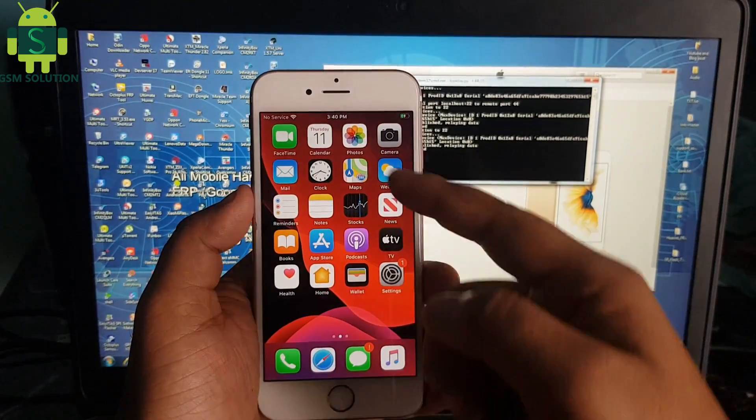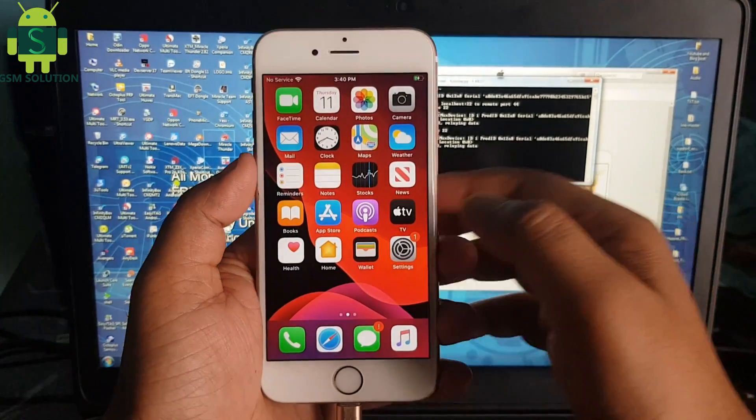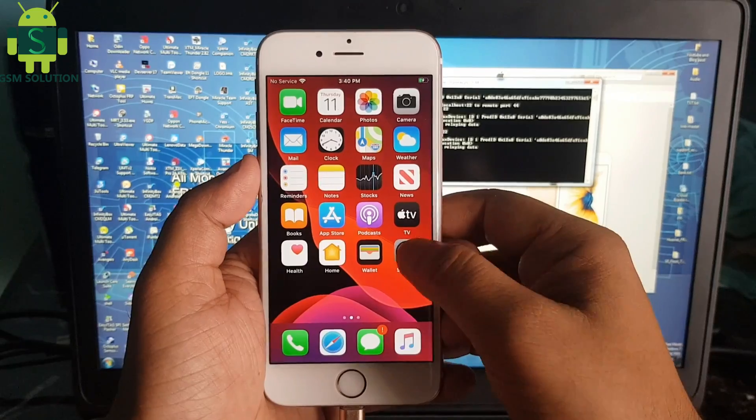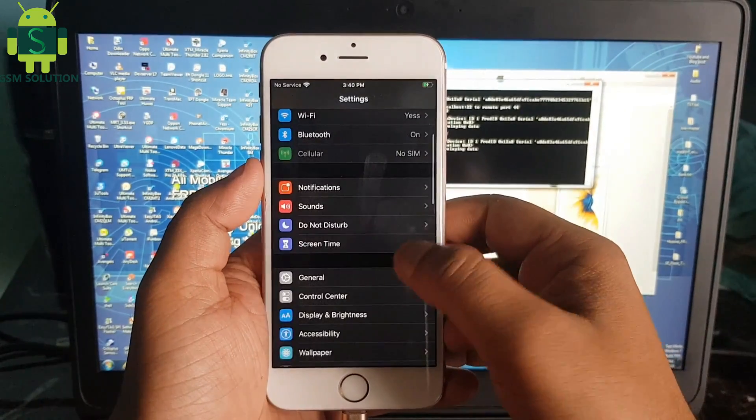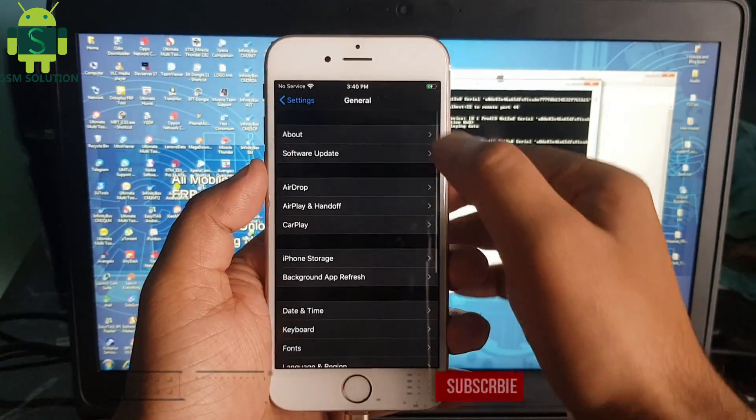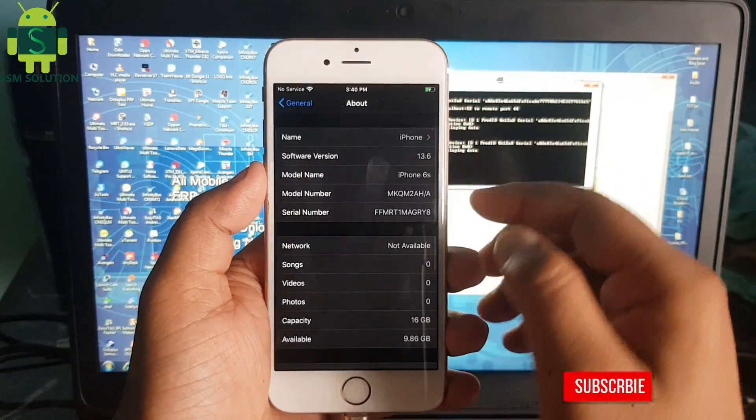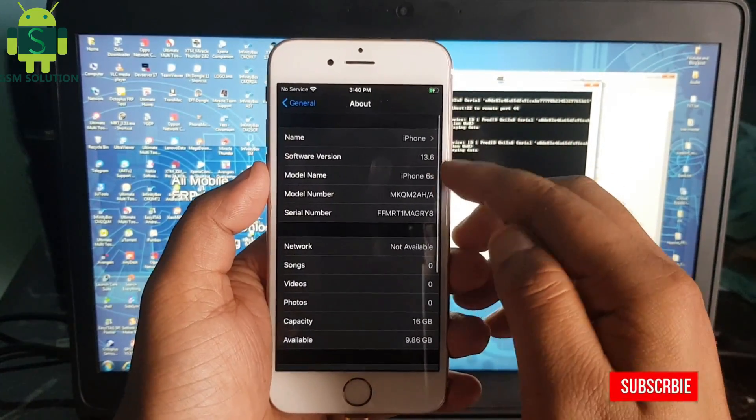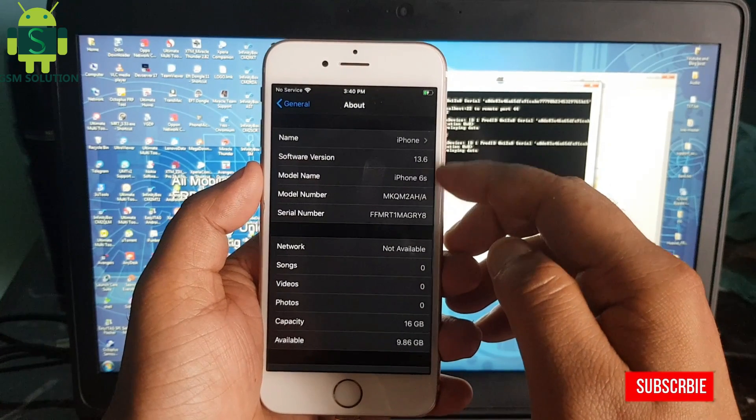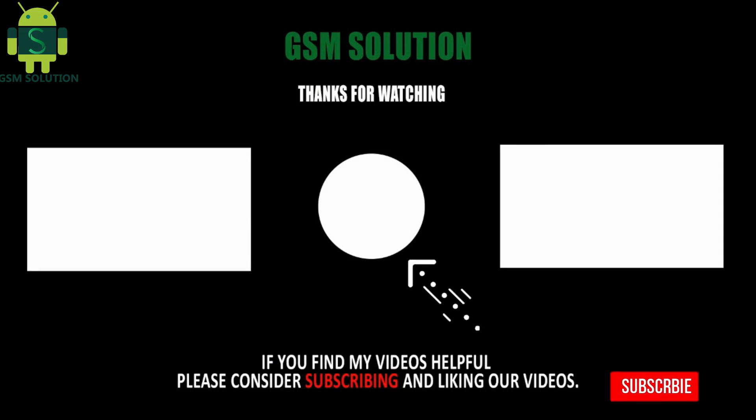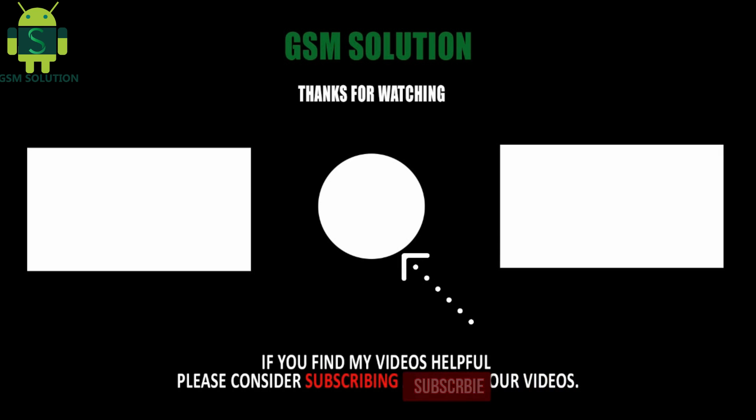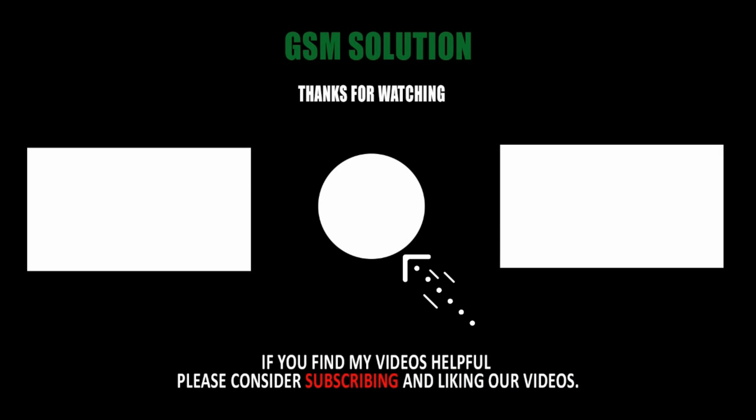iPhone 6's iOS 13.6 iCloud bypass on Windows PC done. Please support me, like, share, and subscribe to my channel.